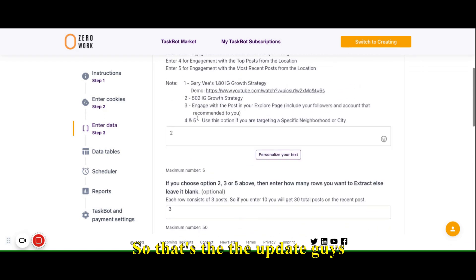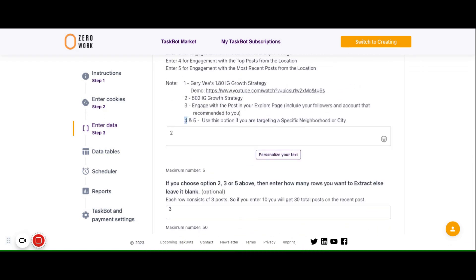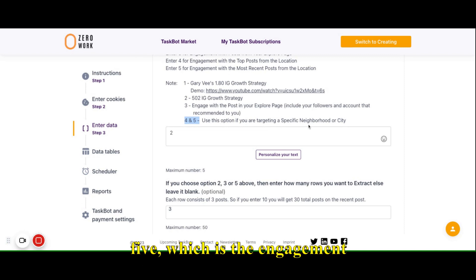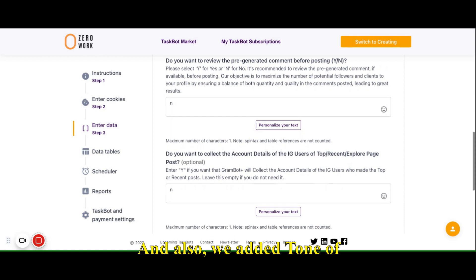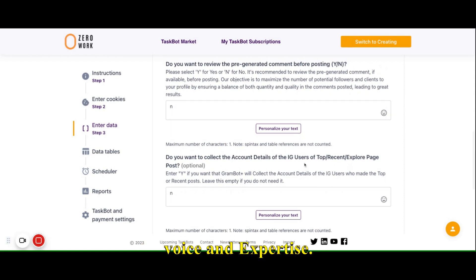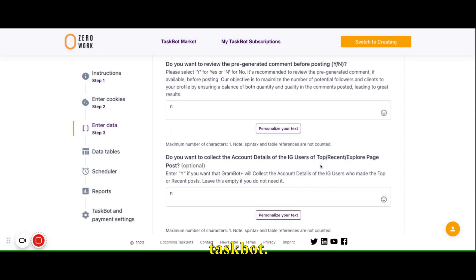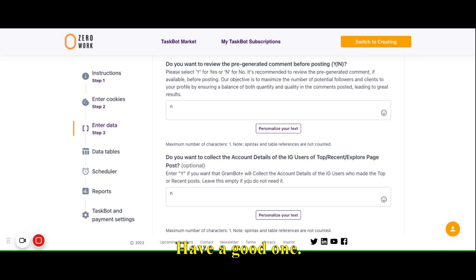That's the update. We have options four and five, which is the engagement for a specific location, and we also added a tune of voice and expertise field. I hope you will enjoy this taskbot — talk to you next time. Have a good one. Bye-bye.